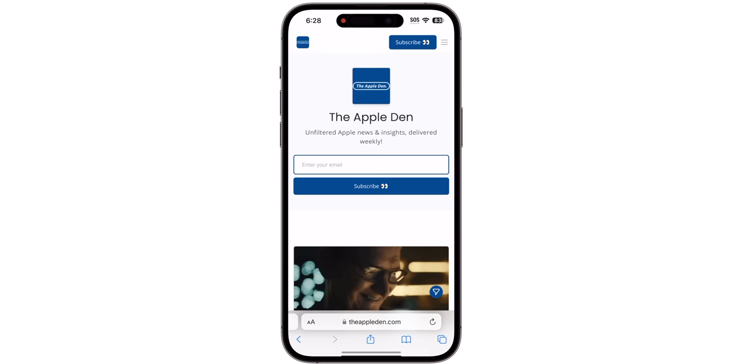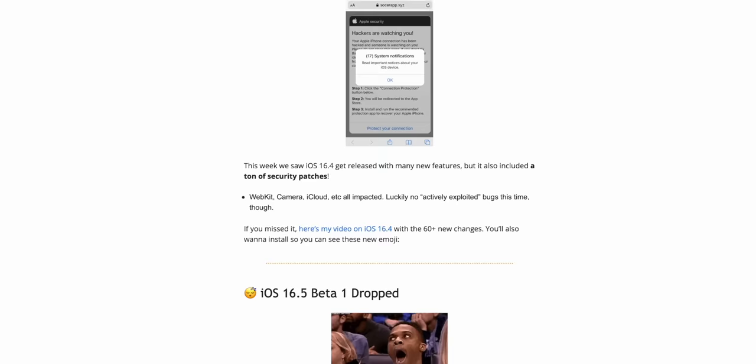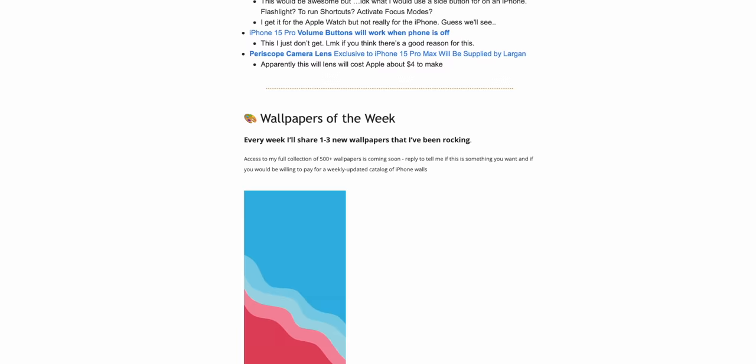I will be sharing more tips and details on this shortcut in my free Apple Den newsletter, so make sure you're signed up — it's the first link in the description below. Let's go ahead and show you how to get this up and running on your iPhone, iPad, Mac, or Apple Watch. It works across all Apple platforms and it's going to tie in with the system functions and features of the device you're using.